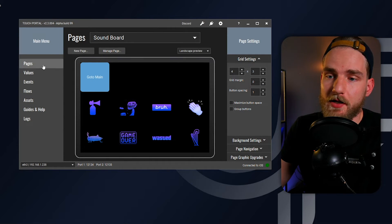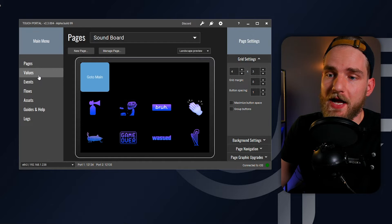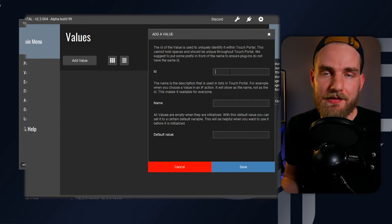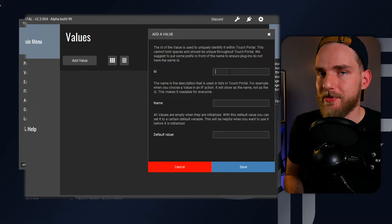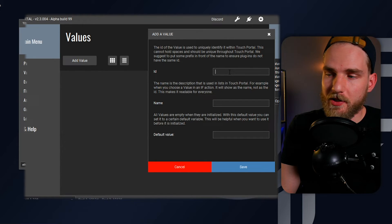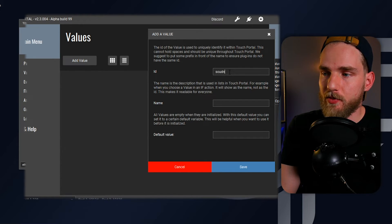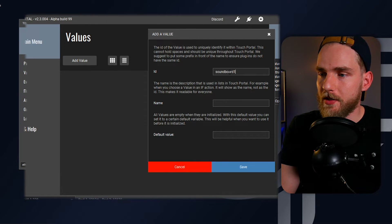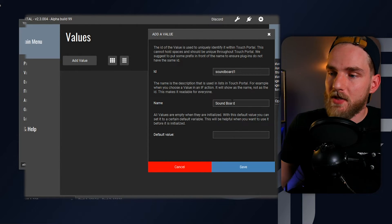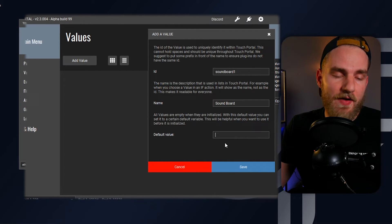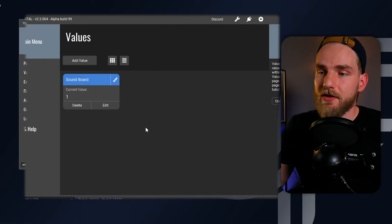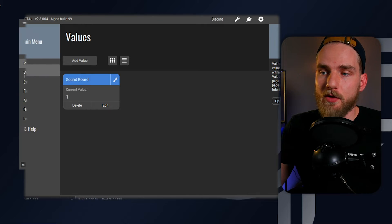What we're going to do is head over to Values and create a new value. The ID can be anything — you just want it to be somewhat unique, so we're doing 'soundboard'. I'm going to name this 'soundboard one' and set the default value to one. I'm going to save that value and go back to our page.